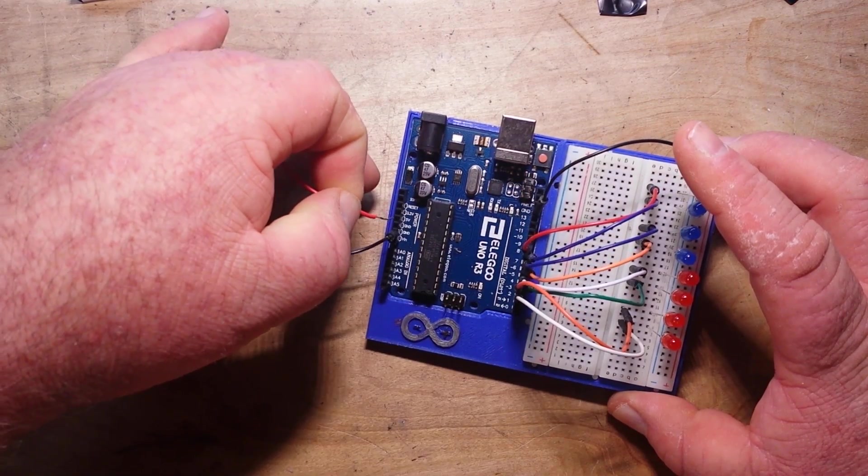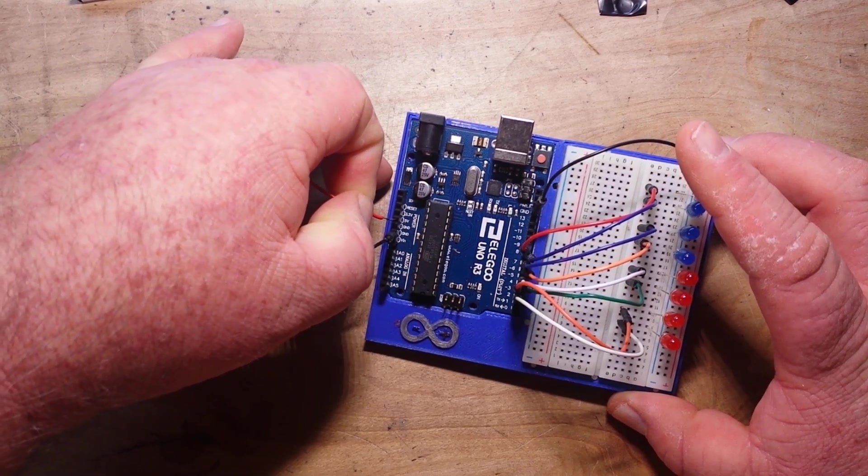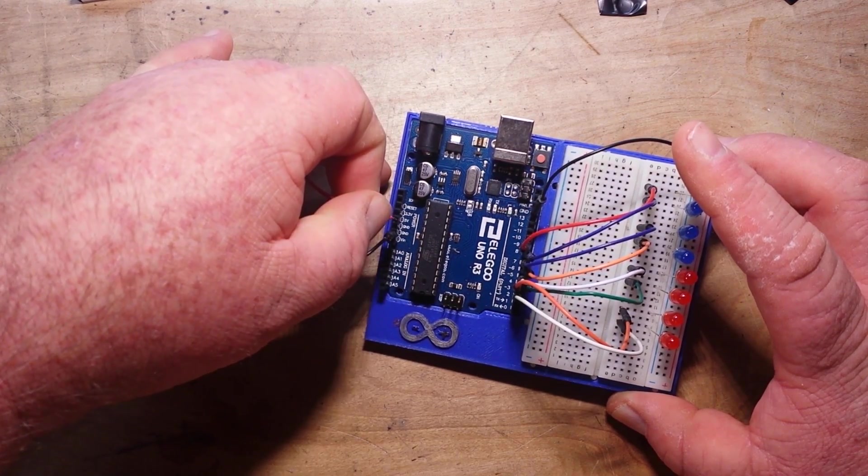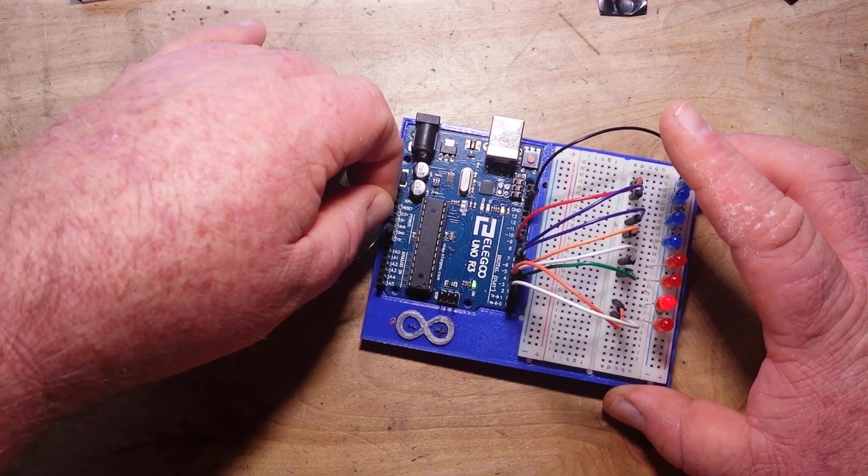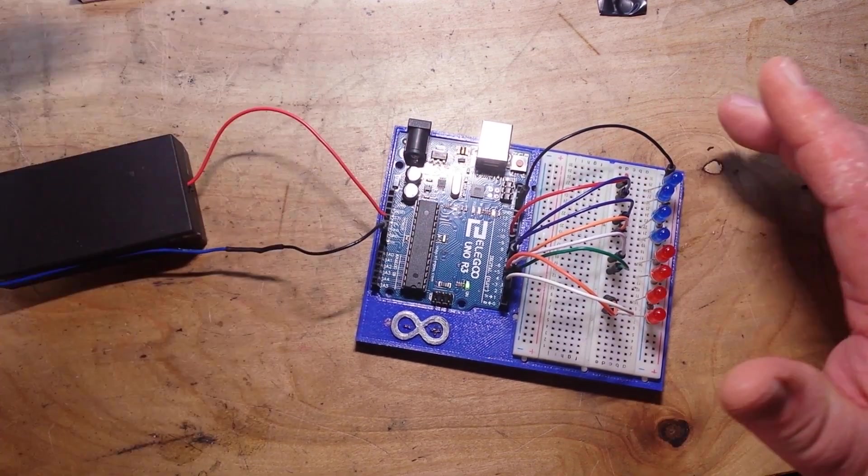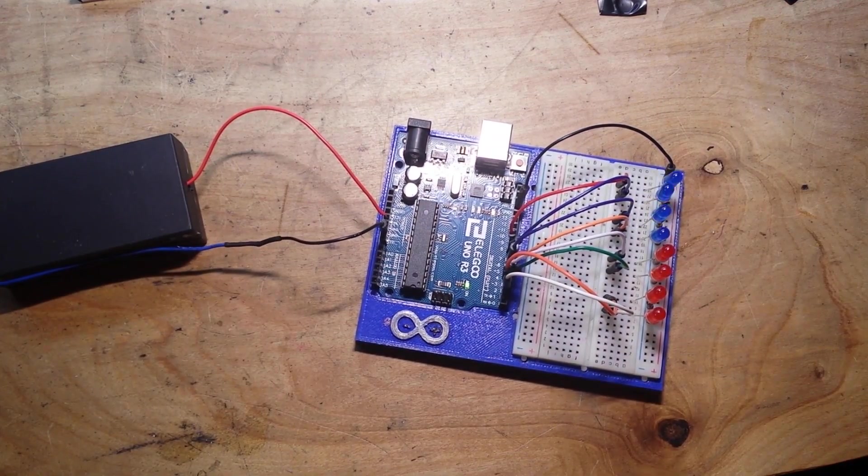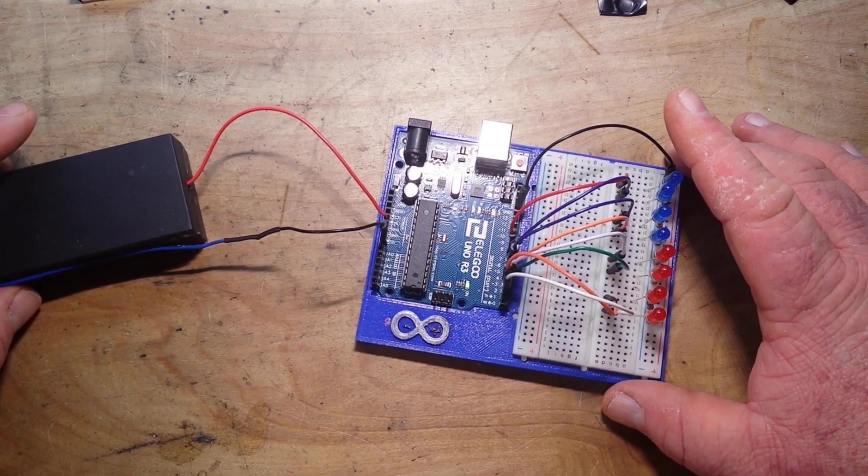So, plug into 5 volt here. Now, this is an experiment so I don't even know if it's going to work. And yes, it works.